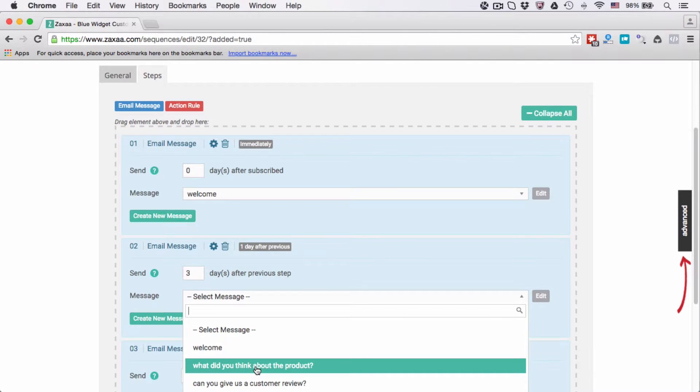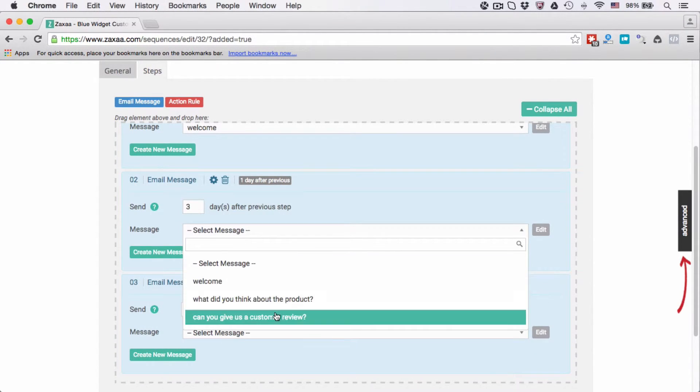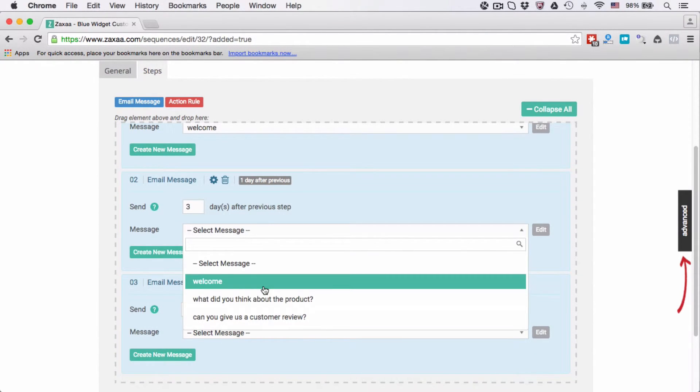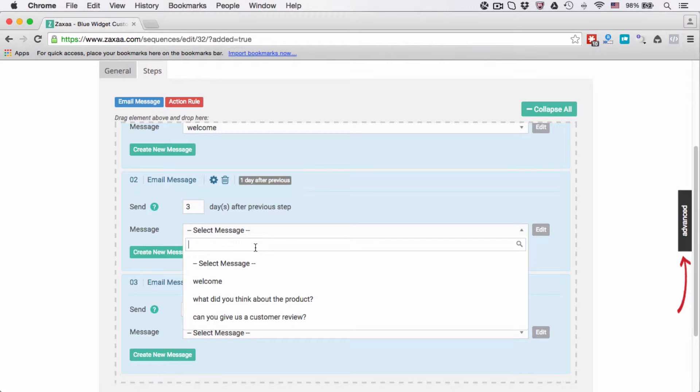The second message I'm going to select this one: what did you think about the product. When you have a lot of messages, you don't want to spend time to go down the list one by one because it will take you quite some time.